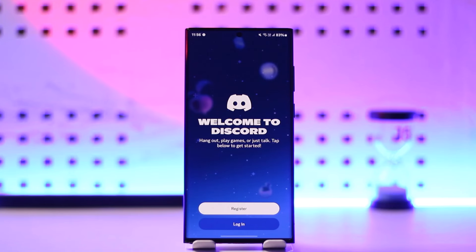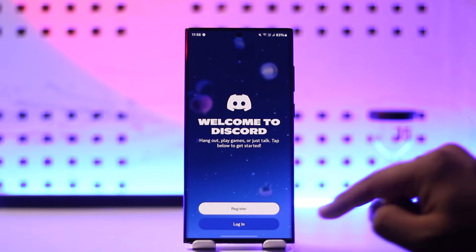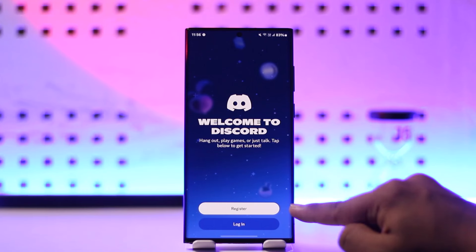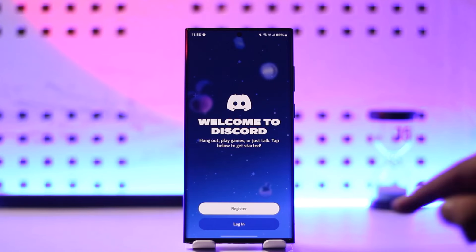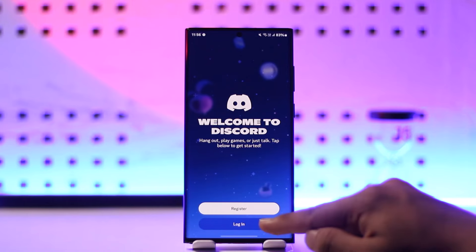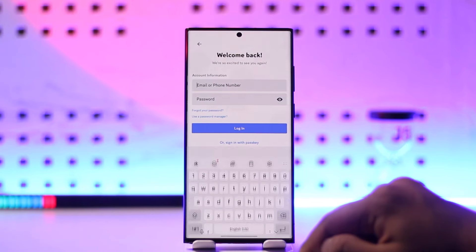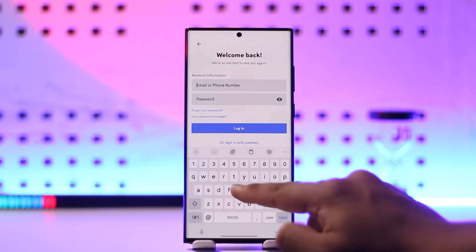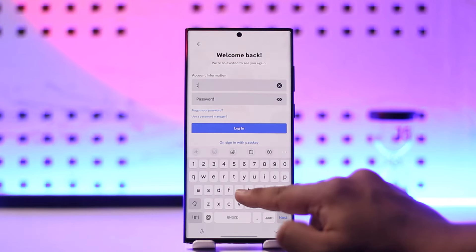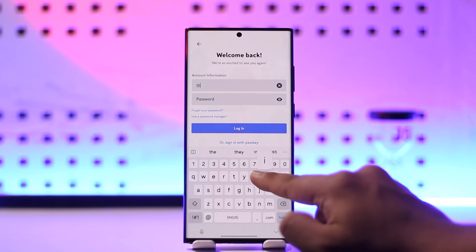If you don't have an account, you can tap on the Register button. But if you already have an account and you want to log in, just tap the Login option.